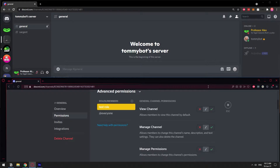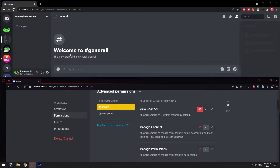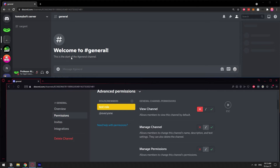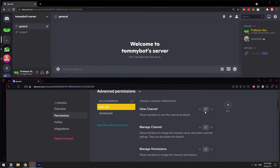The first permission is View Channel. It means that the person will not be able to see that channel if I deny the permission. Let me show you — I click the X and save changes. The channel disappears for that person; they cannot see it. Now let's click the bar in the middle, which is like the default.